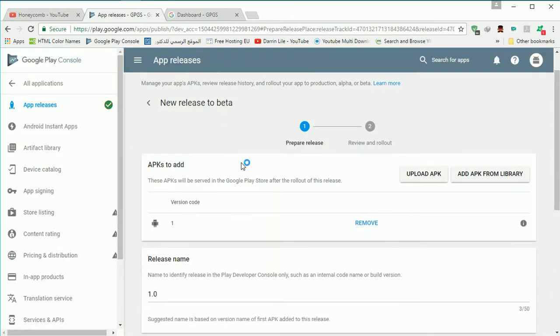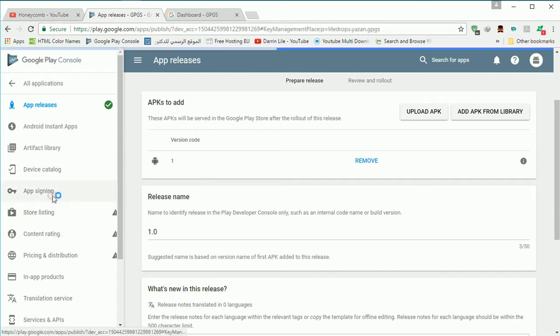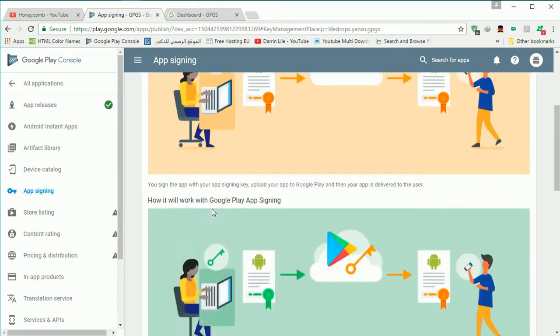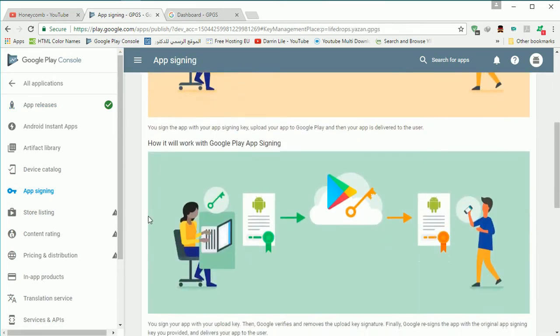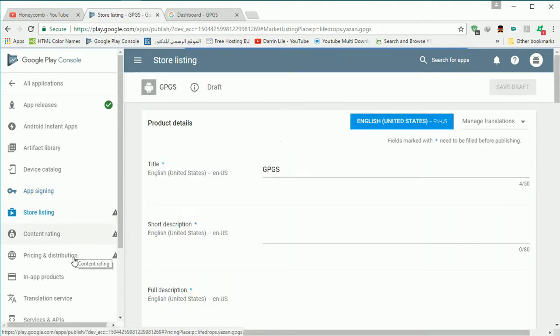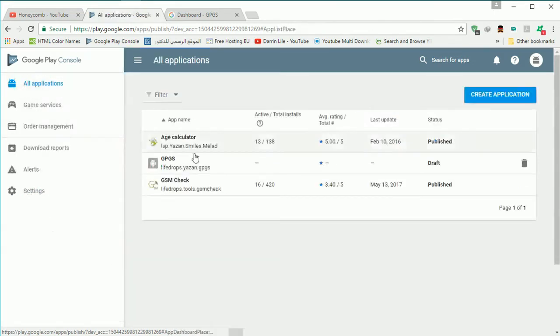After editing the beta release you need to make your store listing your content rating and pricing and if you done everything here you just can back to app release and just roll out the alpha or beta release.